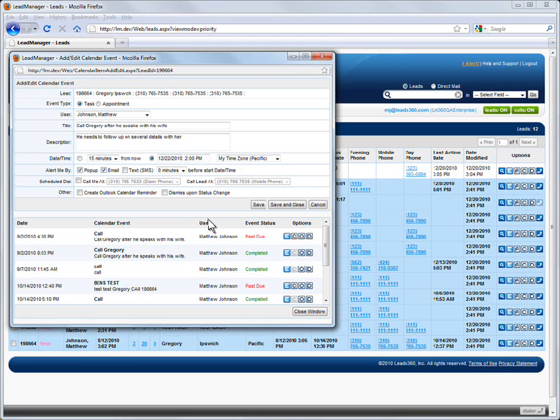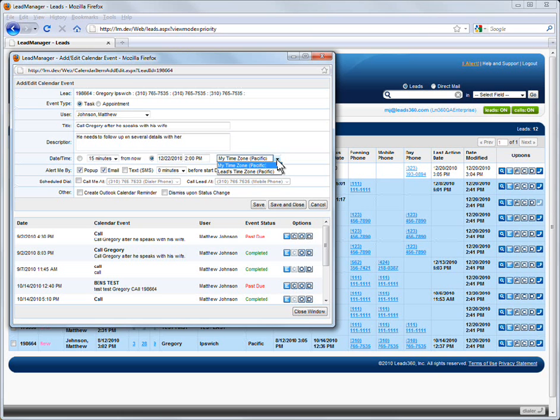The first option allows you to schedule the calendar event at a specific date and time in the future. Use the Time Zone radio buttons to designate if the calendar event is scheduled at the selected time in your time zone or in the time zone of the lead. This method would be used if you are scheduling the calendar event for some specific time in the future.